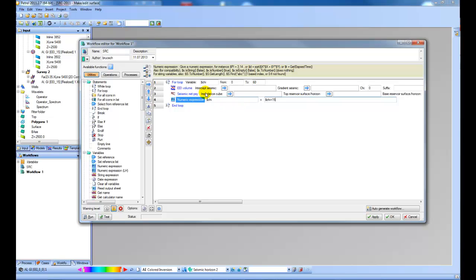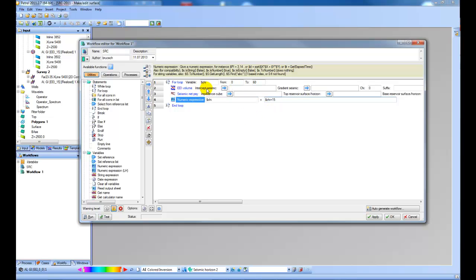So this tool from 0 to 60 degrees every 15 degrees will run through create an impedance cube using EEI and then create seismic net pay. Now let's go ahead and fill in the rest of the settings here that we need.